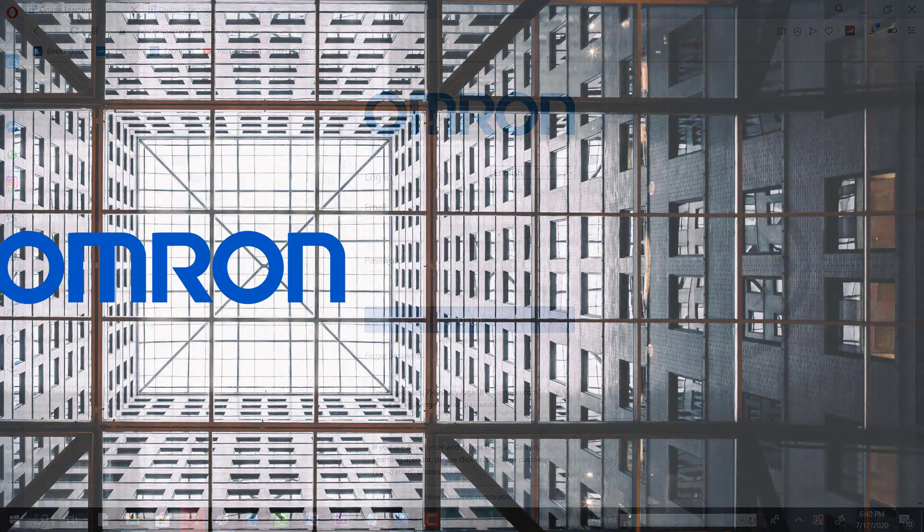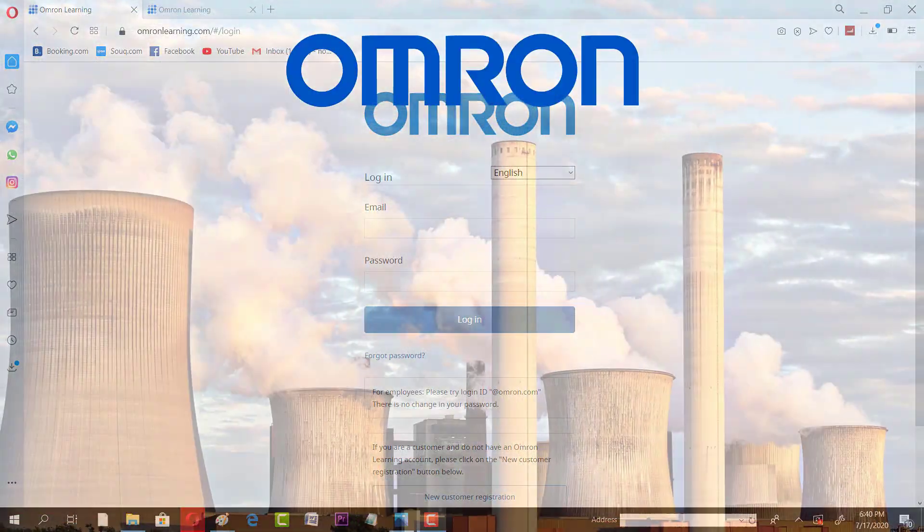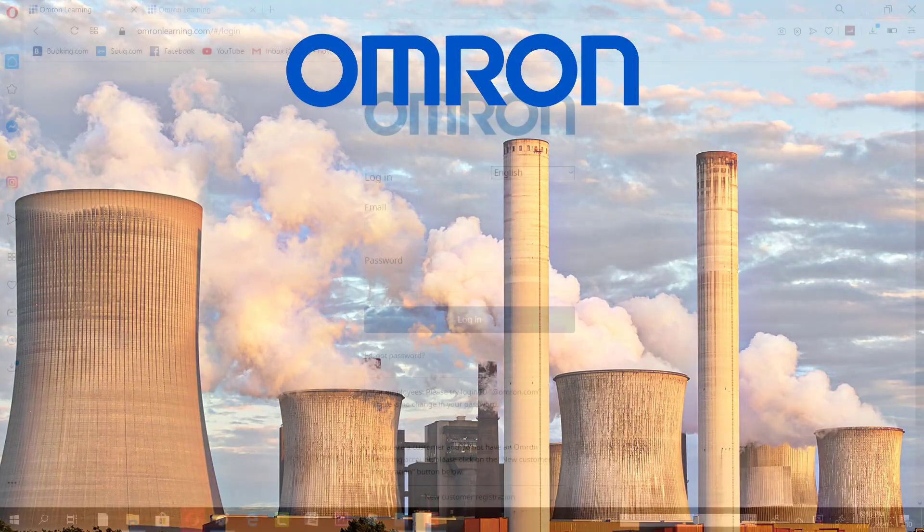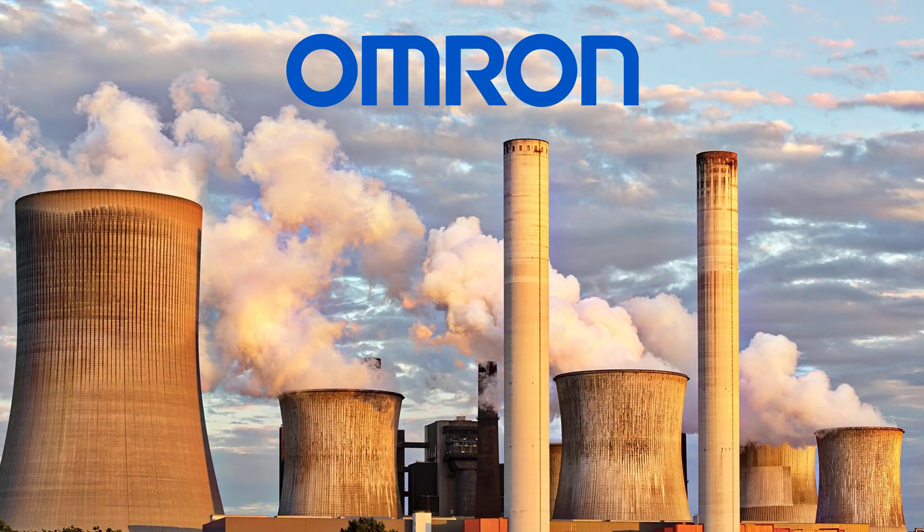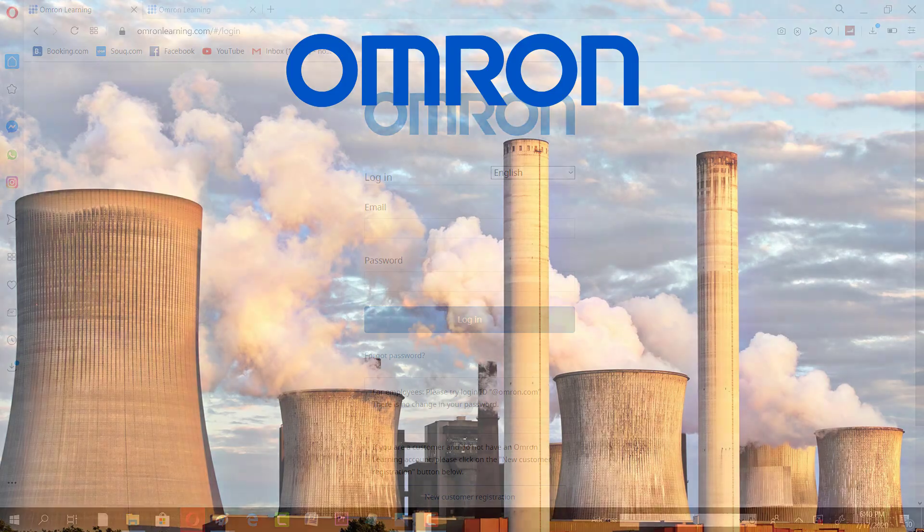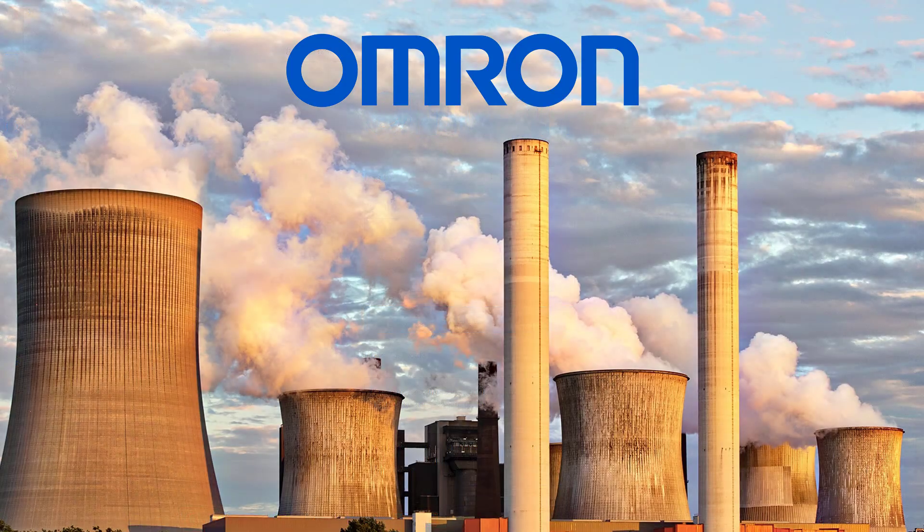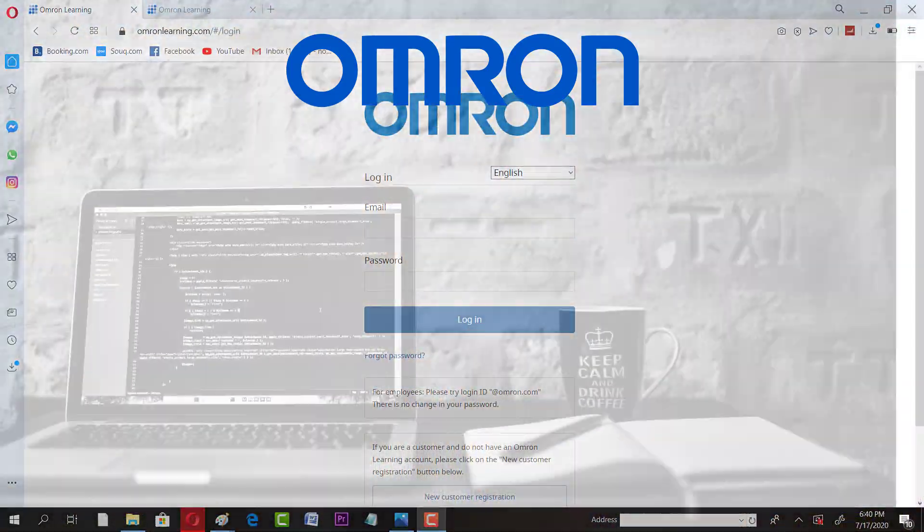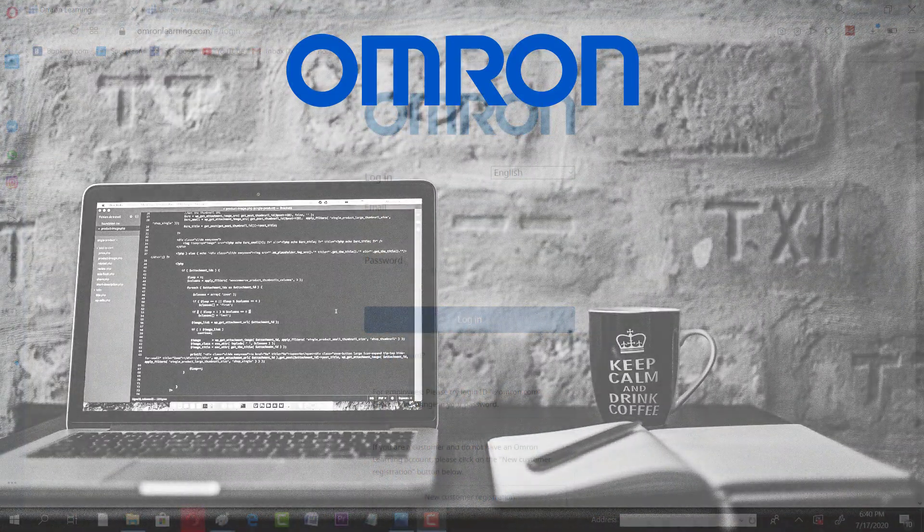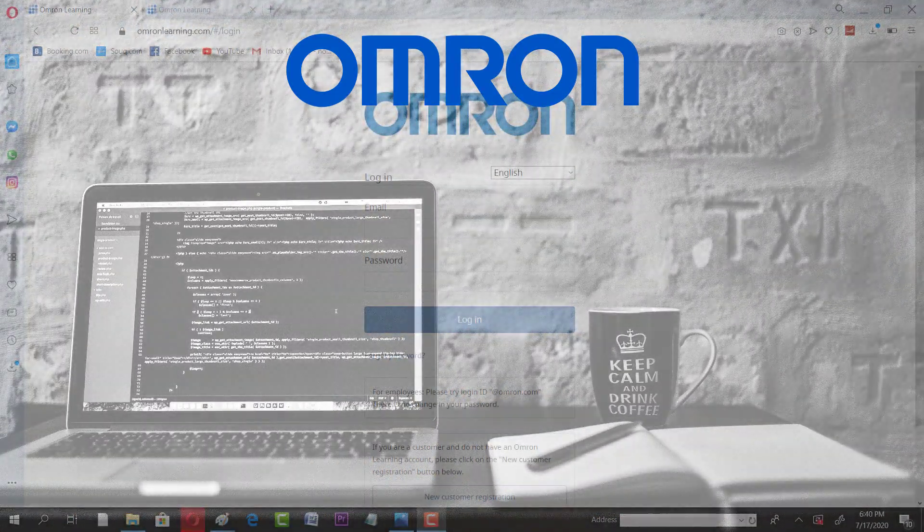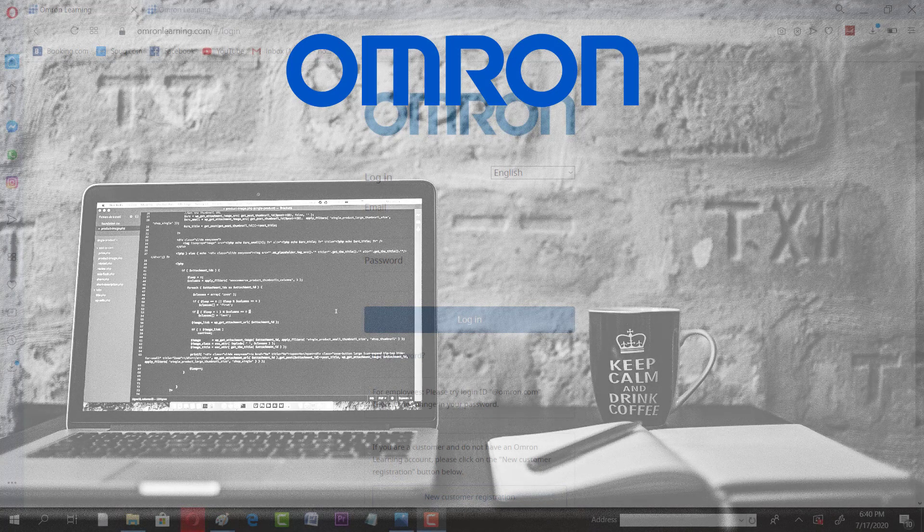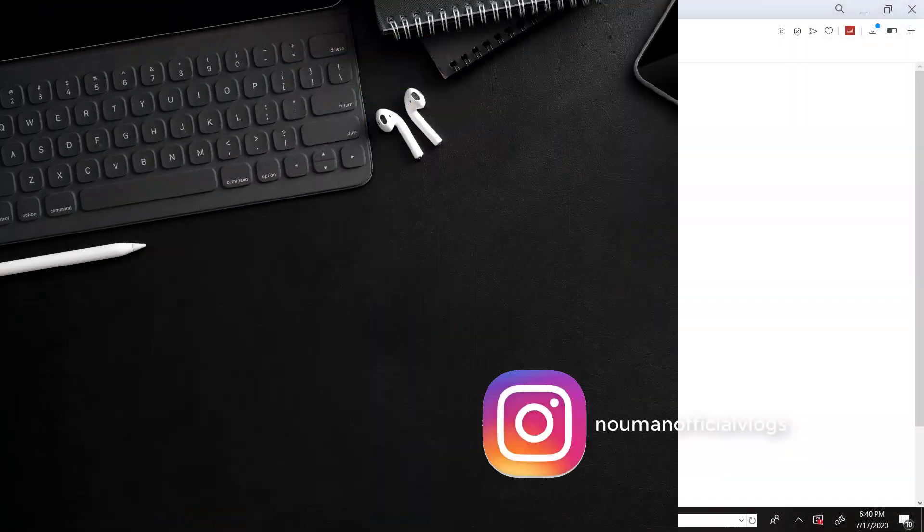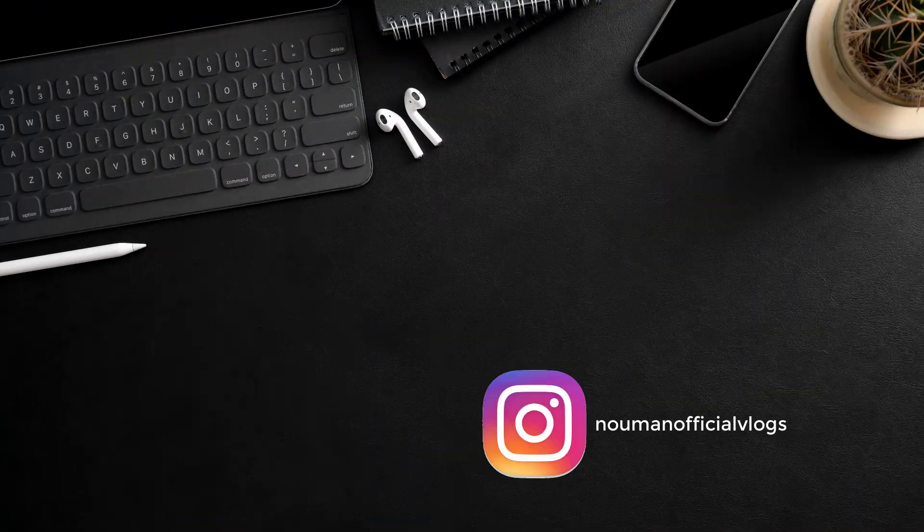If you are interested to watch more content like this, all free learning opportunities and certifications from top companies, all you have to do is subscribe to this YouTube channel and turn your notification on.